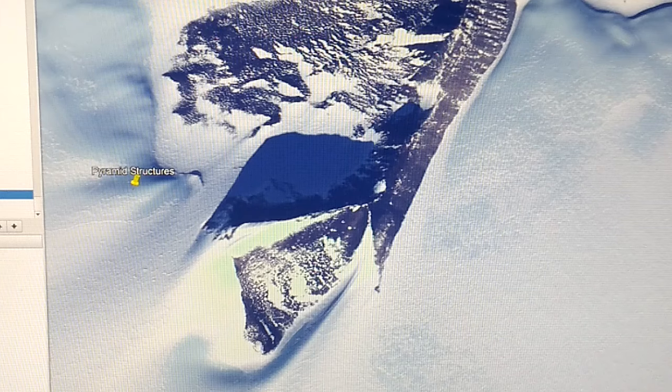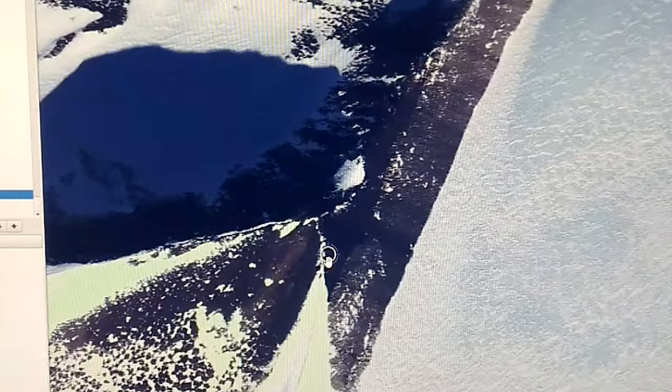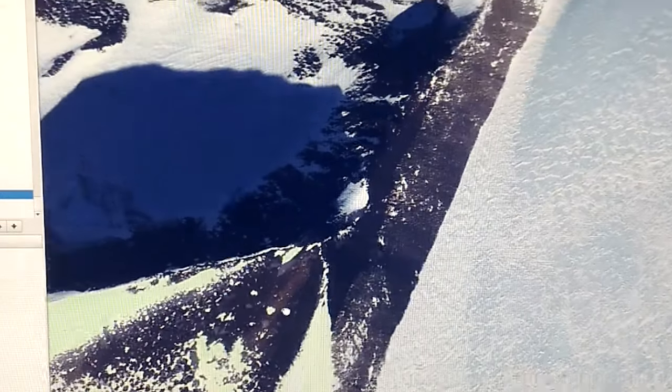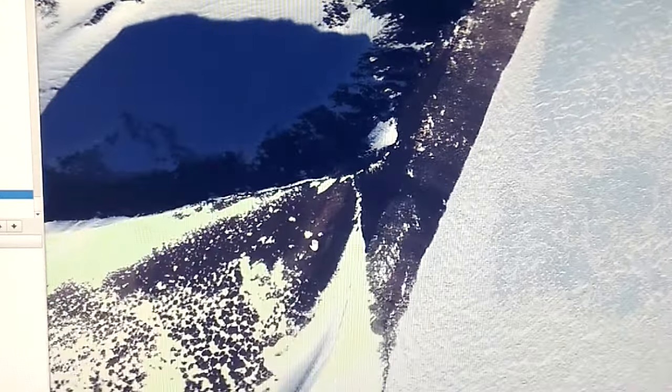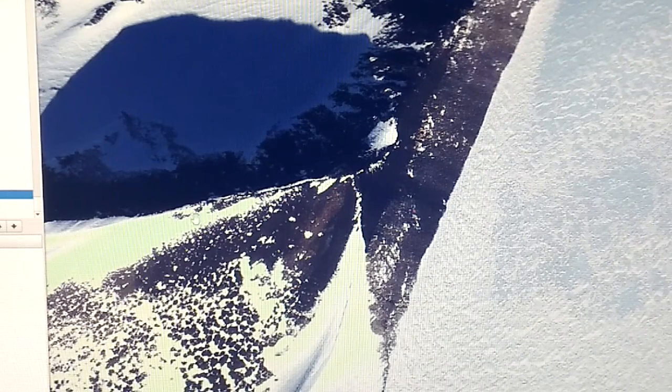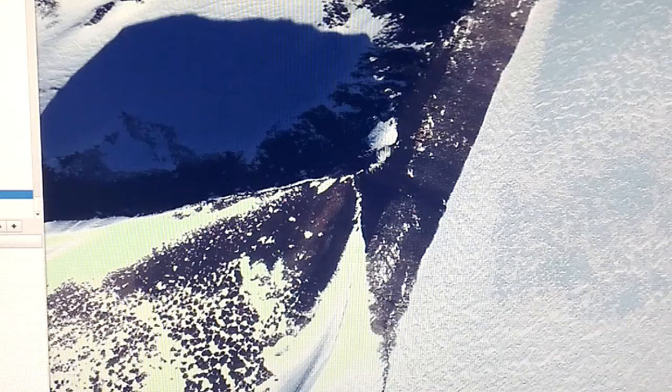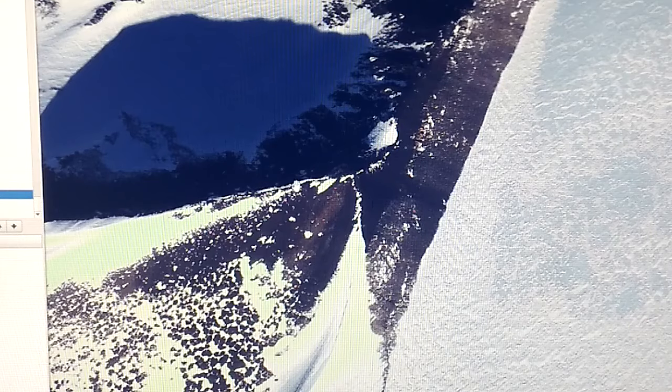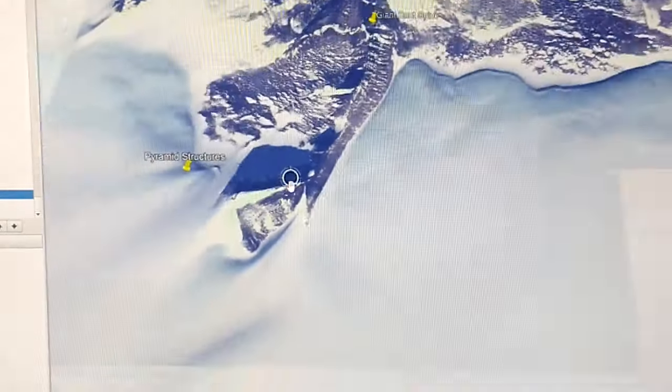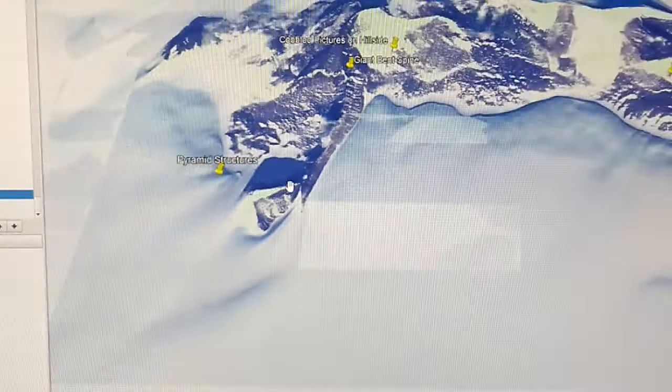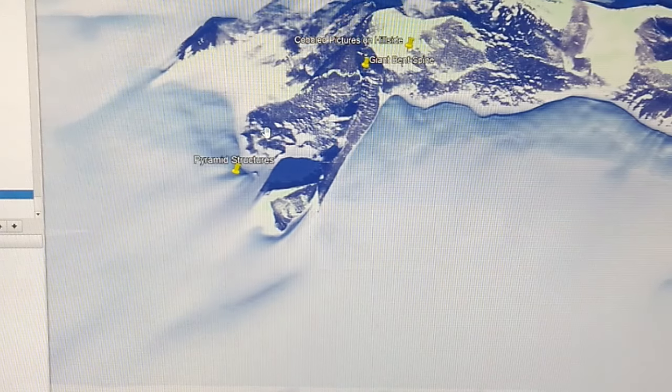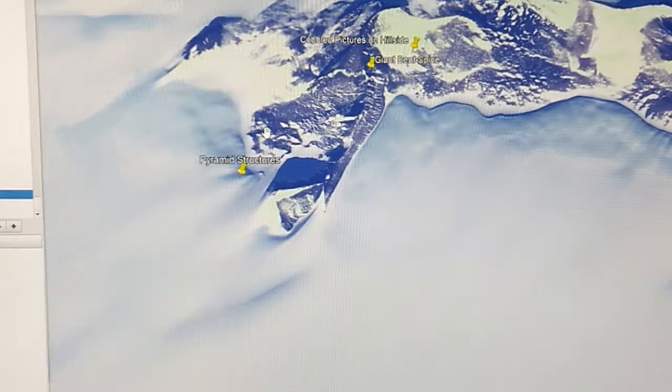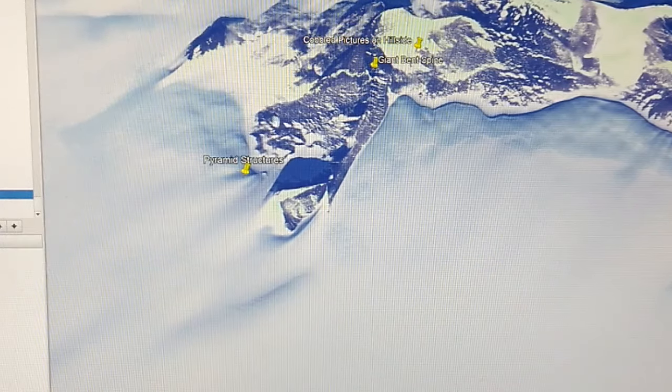When you look at this closely, and this is the hard thing about 2D imagery for 3D things, here's one ridge, here's the other, and the other one's here. They were very fond, I think, of three-sided pyramids, not the four-sided ones that we see in other locations.